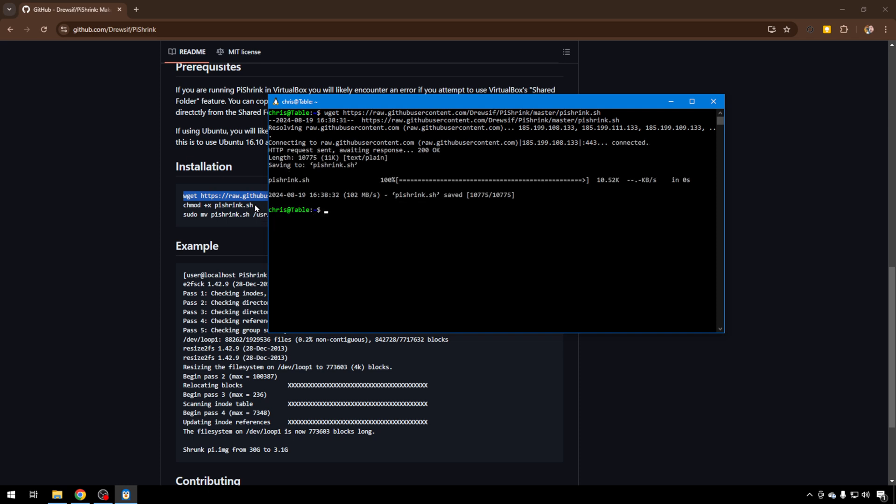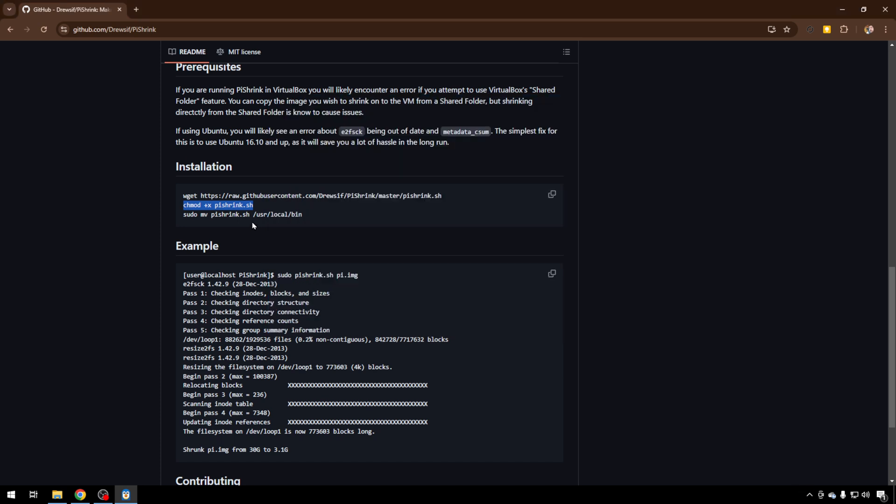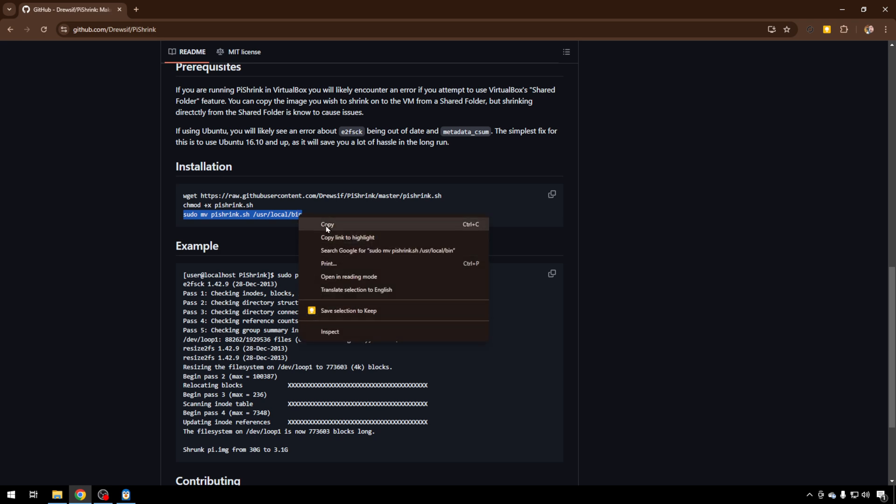But we'll download it. It's just a single shell script, one file. We're going to chmod it to get it to the correct permission so that we can execute it. Again, just copy and paste off the GitHub. And then we're going to move the script into user local bin. This allows you to run the script from any directory on the Linux side.